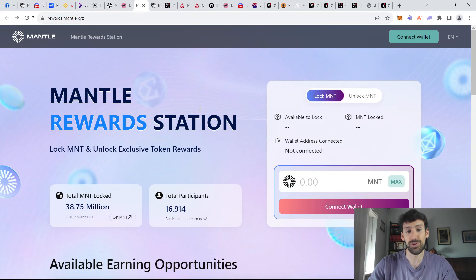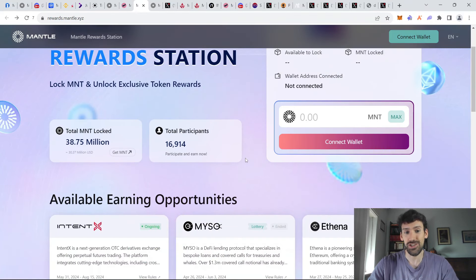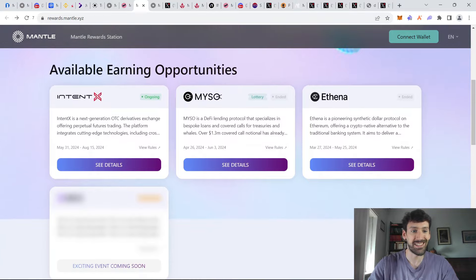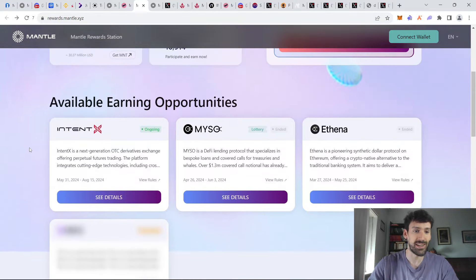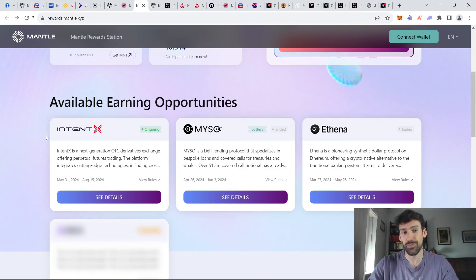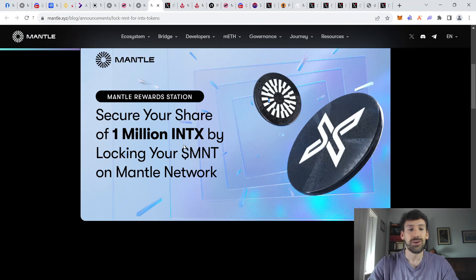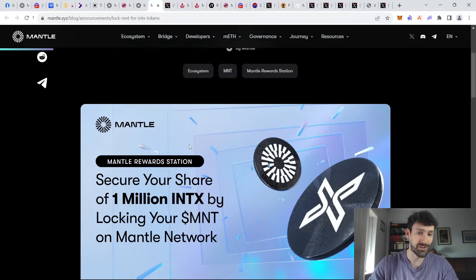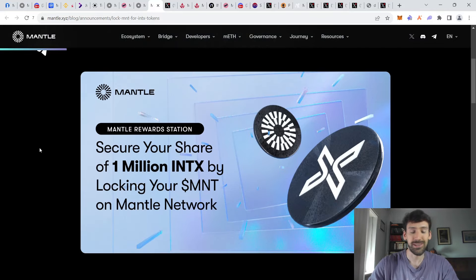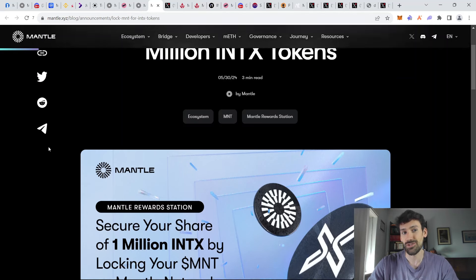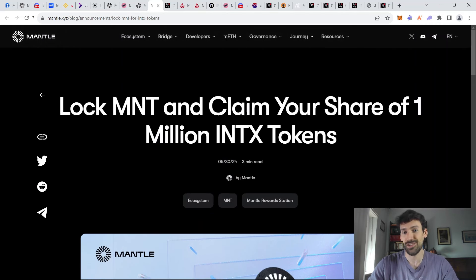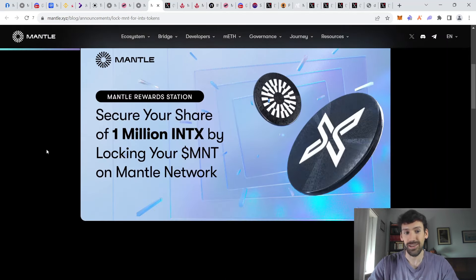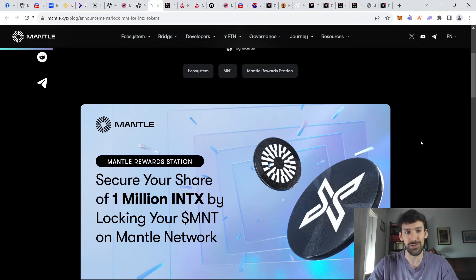Alternatively, you can also lock your Mantle tokens on the Mantle station and participate in the Intent X, which is a main perpetual exchange on the Mantle layer 2. And this way you can also share 1 million INTX tokens, which have recently had an airdrop. I'll be honest with you, it wasn't very good. But if you want to use your Mantle tokens in some way, then you can of course use this Mantle station. And maybe we get surprised by how good this one might be in the future.